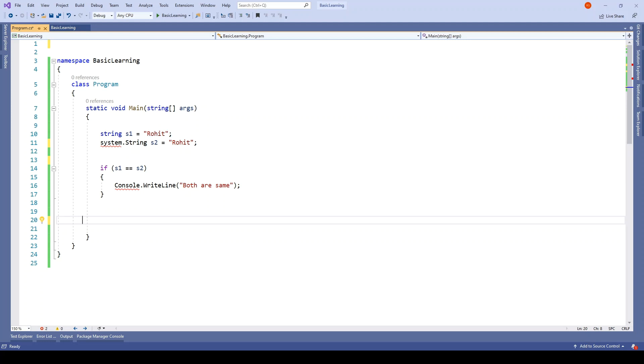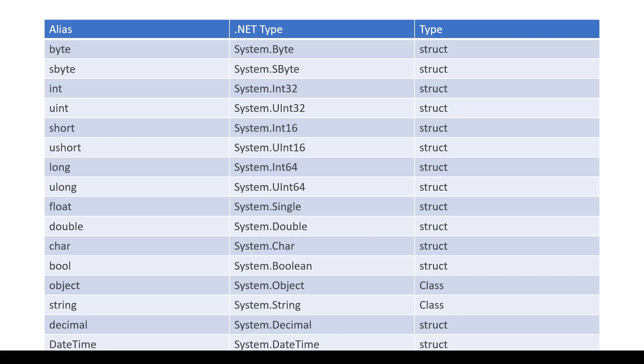Similarly, there is no difference between int and Int32 - both are the same. Integer is an alias to Int32. So I have put together a list of aliases and their types.